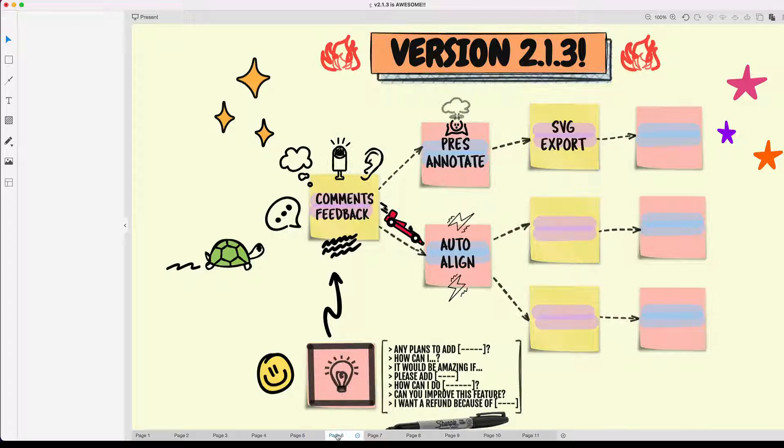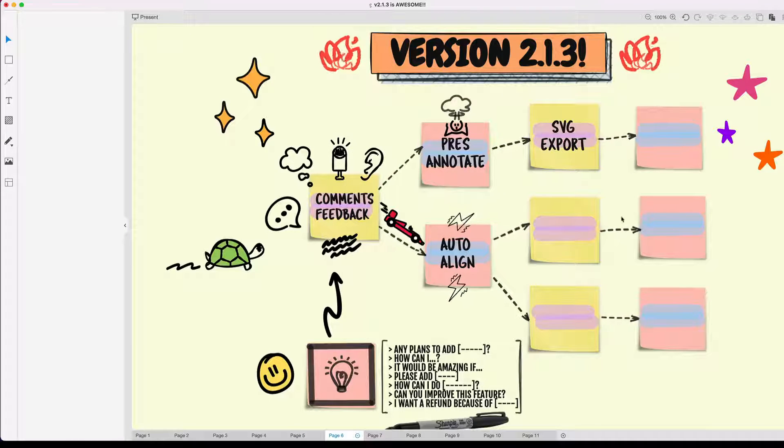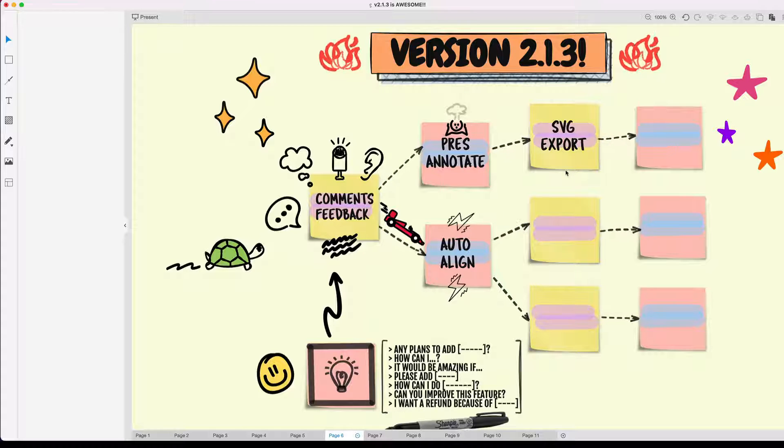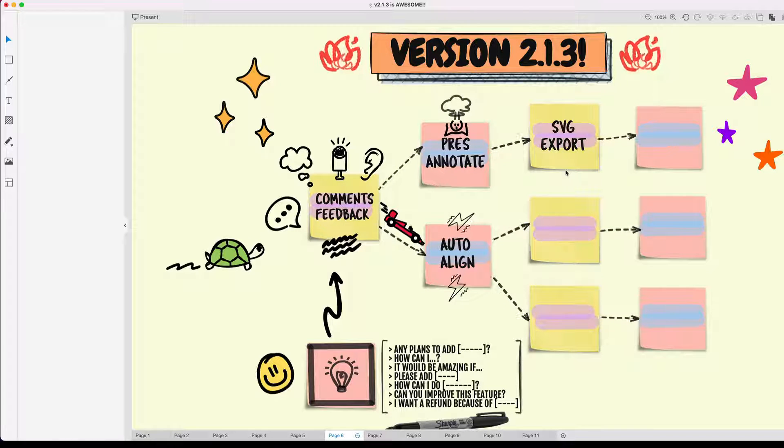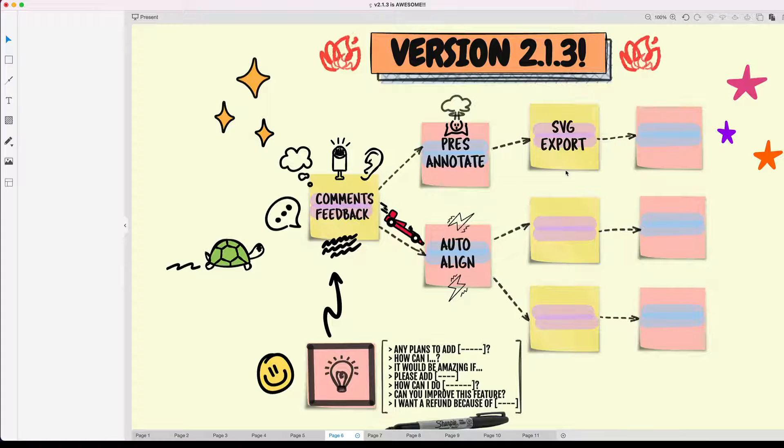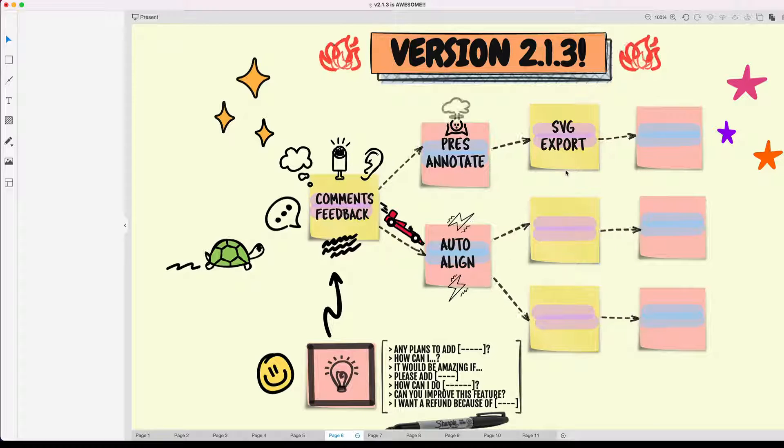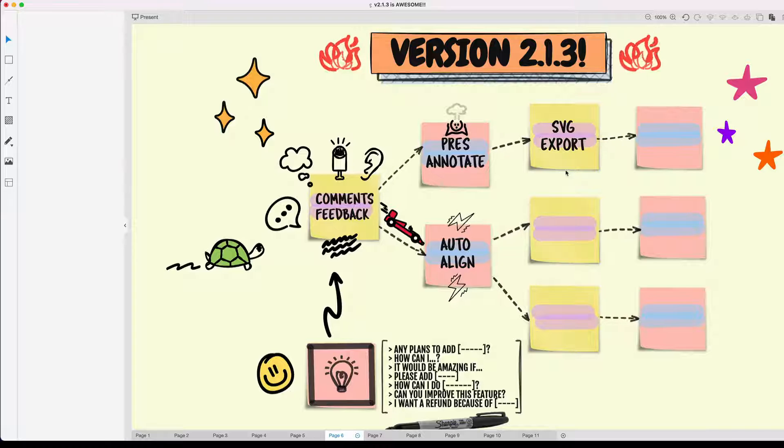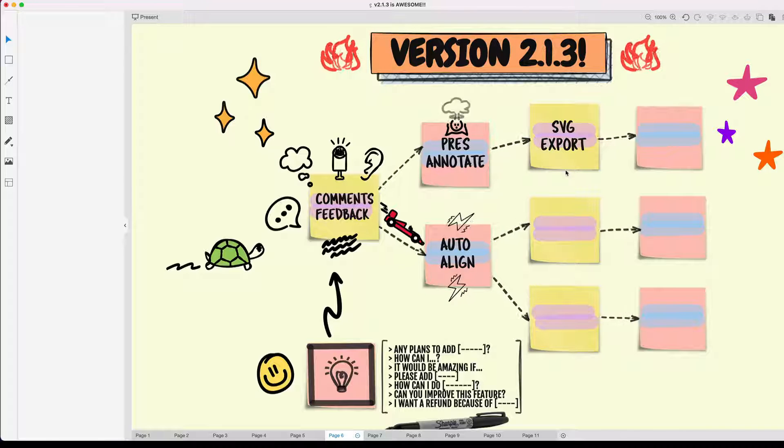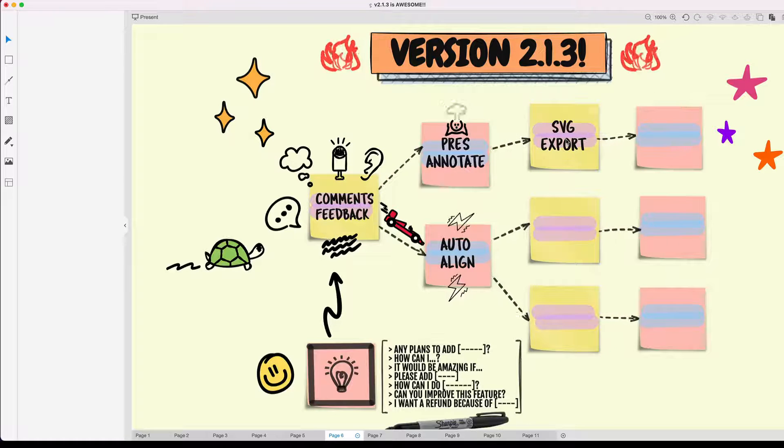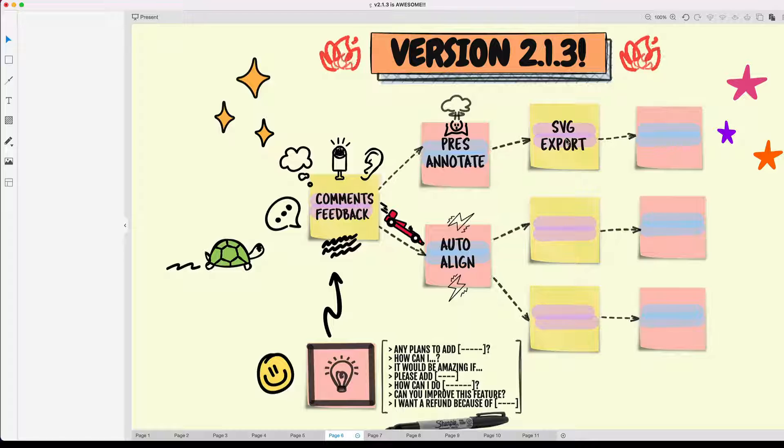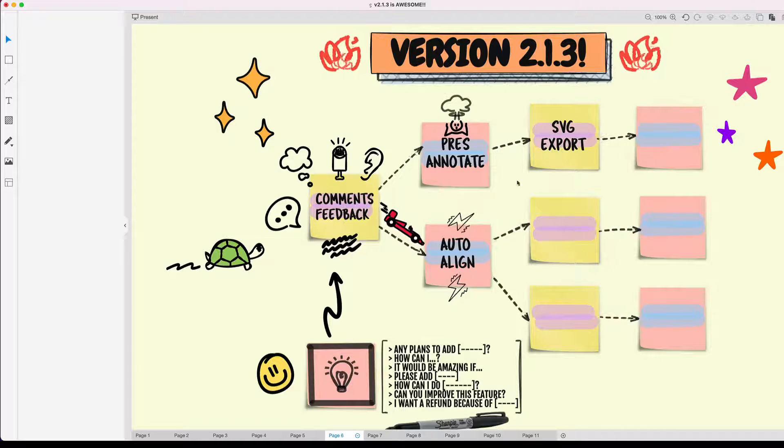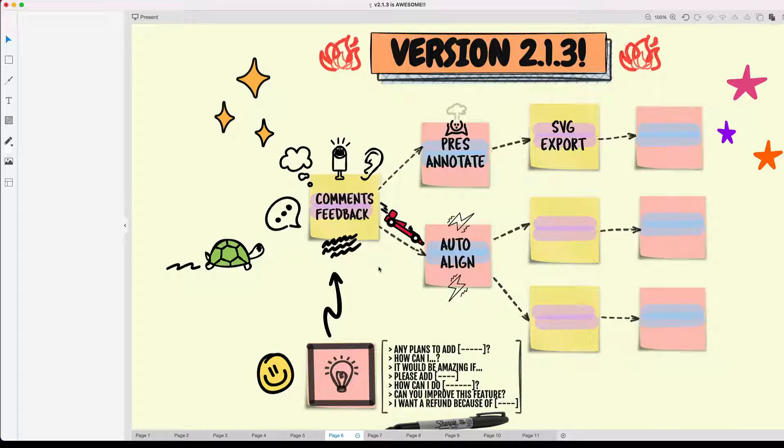On to the next feature request. Again, this was a big one. For those of you that are doing design work or creating designs in SketchWow that you want to export for a printed book or something that's a large format, like a large printed poster, or something that's high definition, you've been asking for SVG export for many months. So finally, it's there. It's available now, waiting for you inside version 2.1.3.